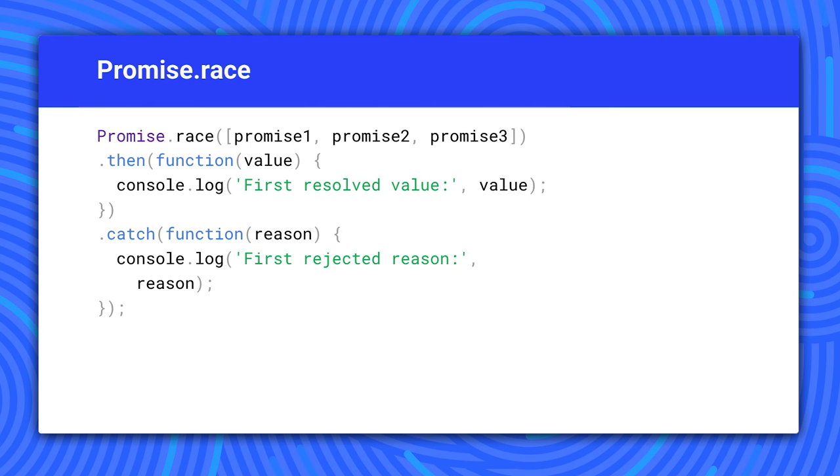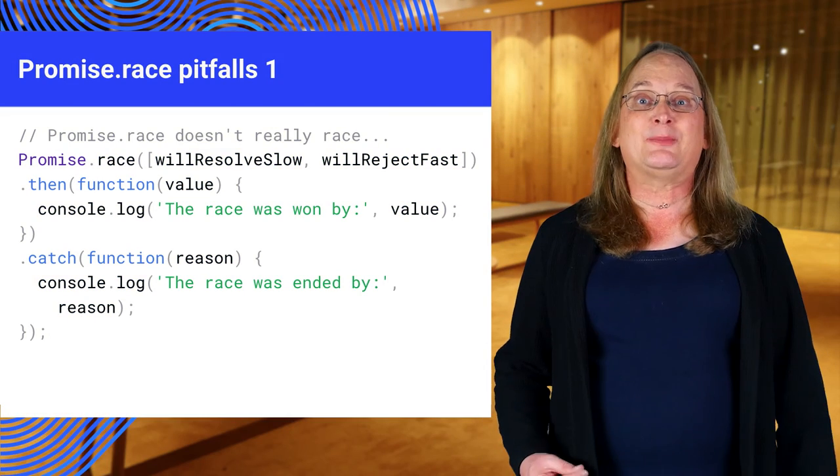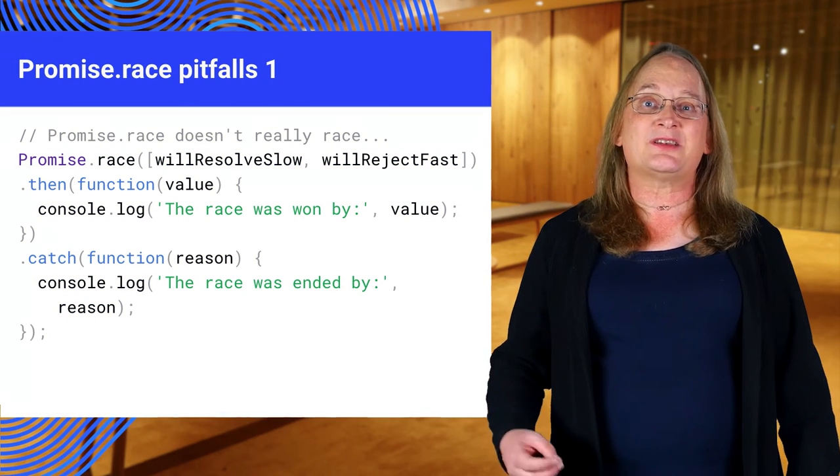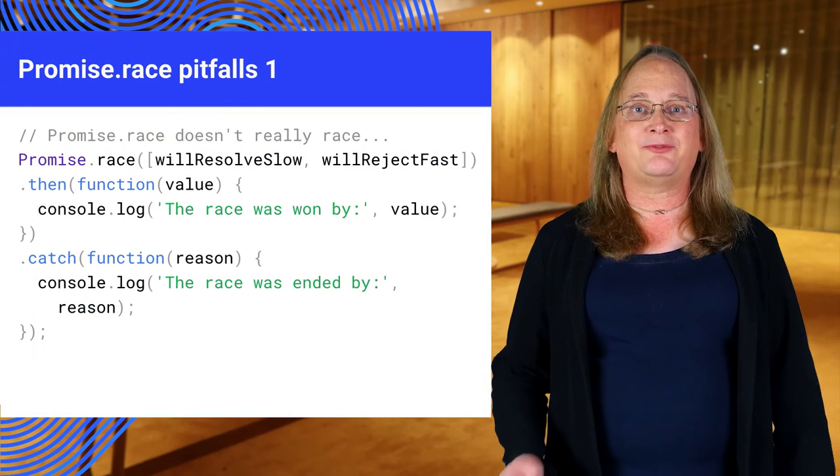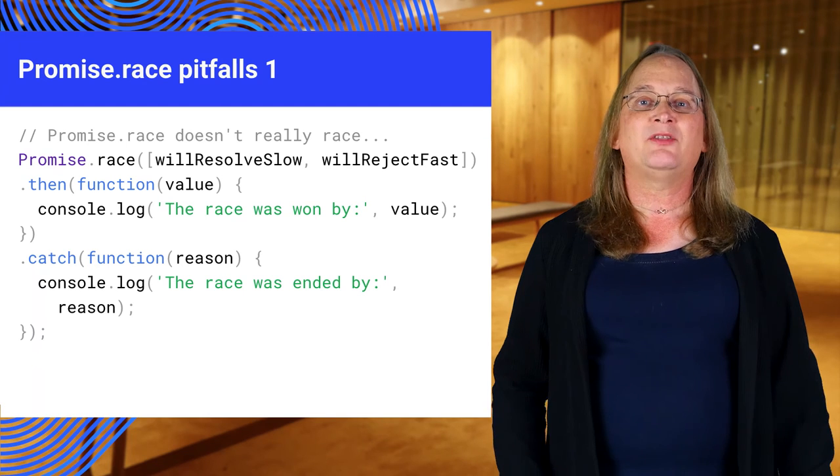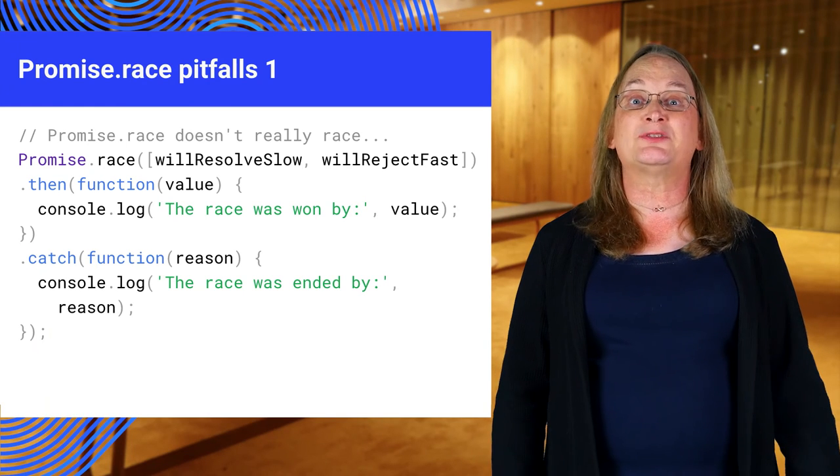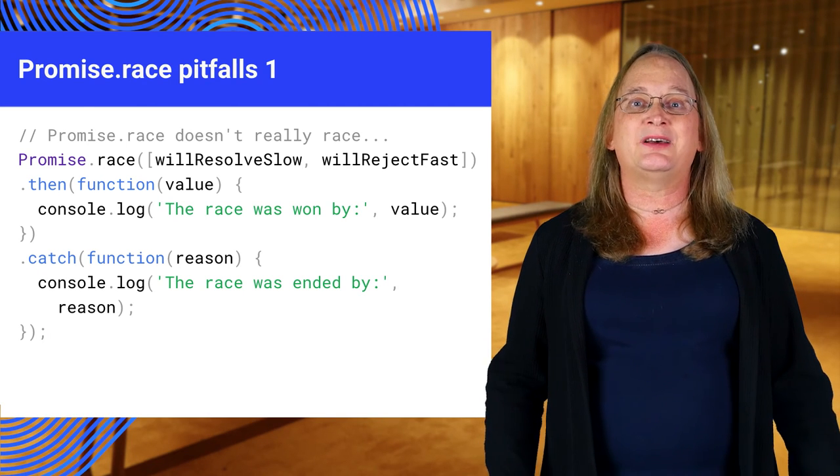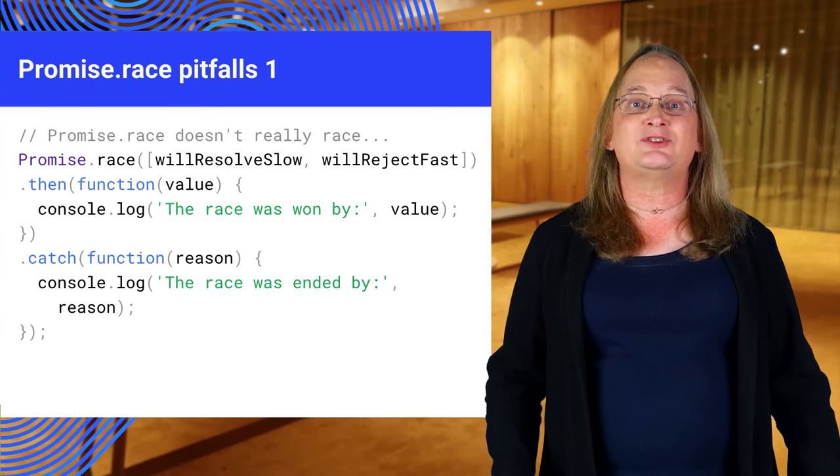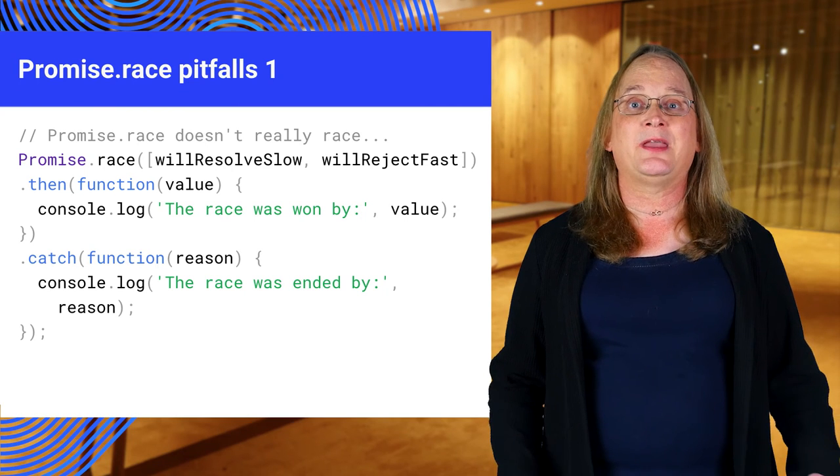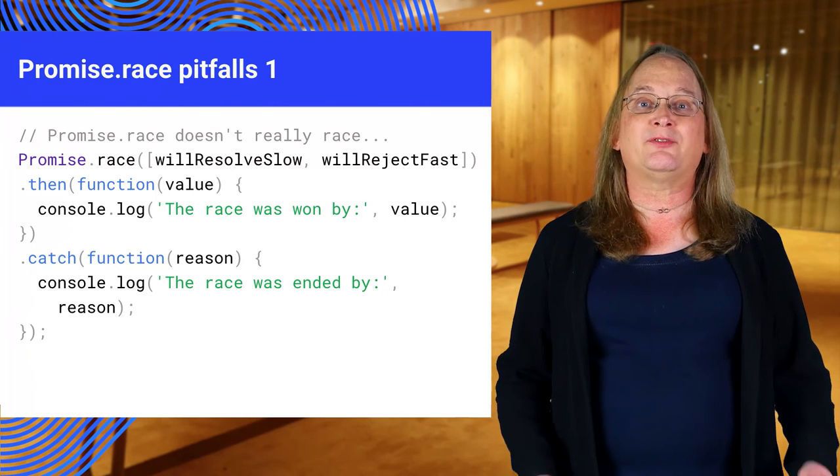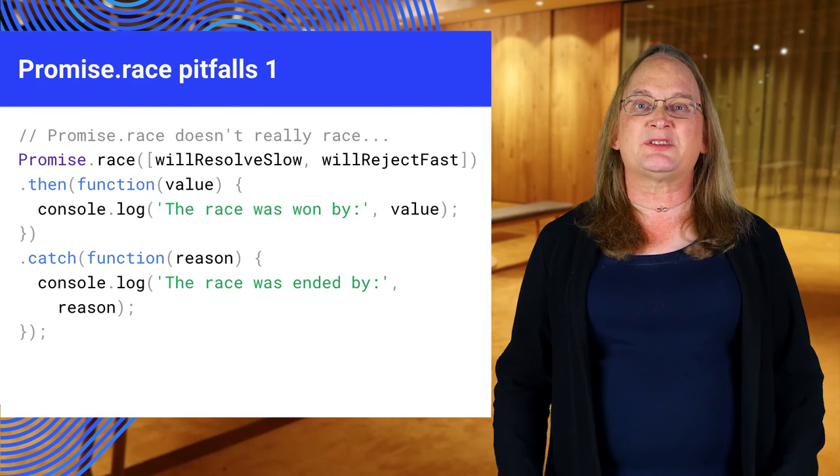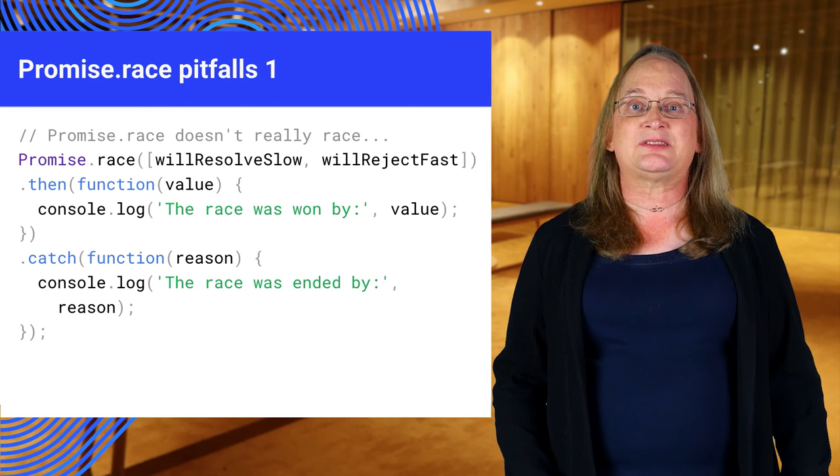This behavior causes an unexpected problem. Let's say you have two promises, a slow one that resolves eventually and a fast one that rejects immediately. The fast one will always win. That's a problem because you may be taking two paths to the same resource. In that case, you really want to wait for the first promise that resolves, not just the first one that settles.